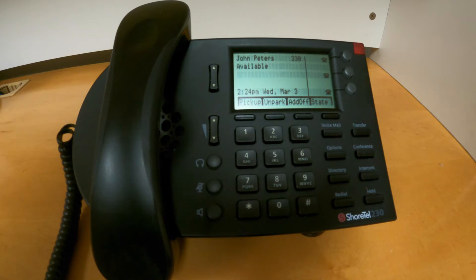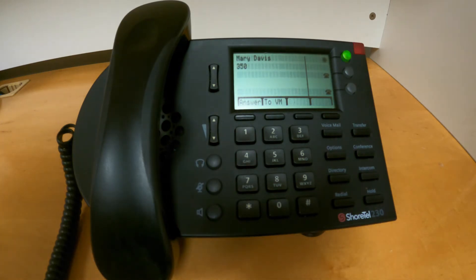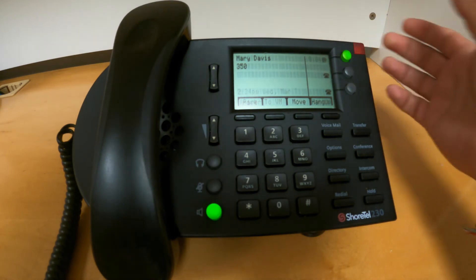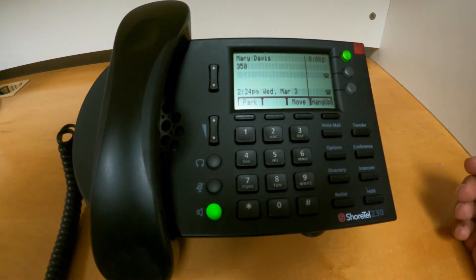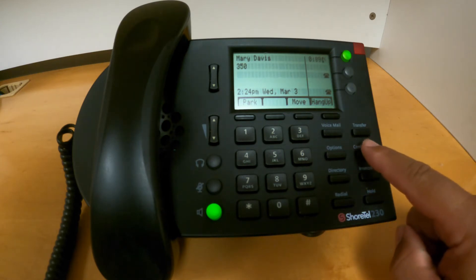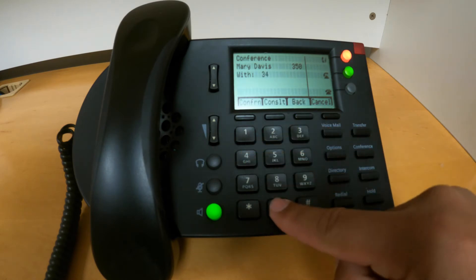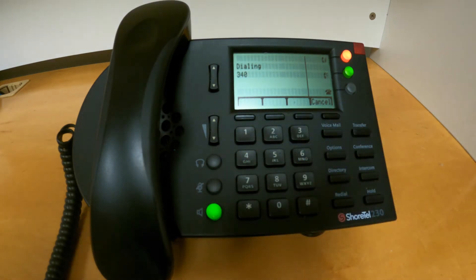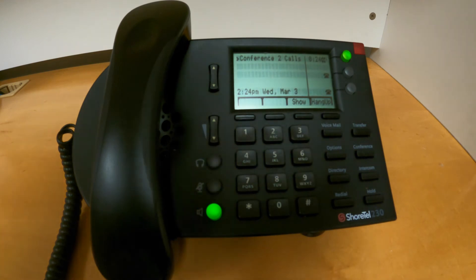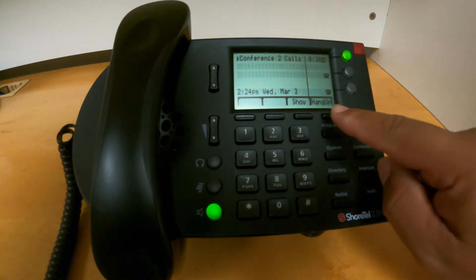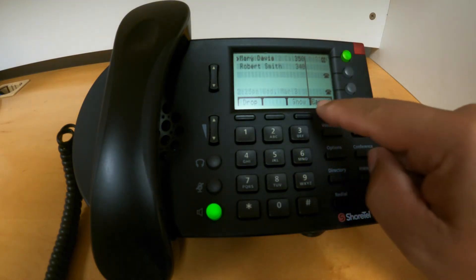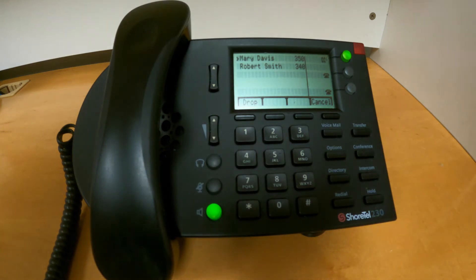How can you execute this? First, let's pick up the call. If I want a blind conferencing, I will press conference, dial the extension of the person I want to bring in, and press conference. Once that person picks up, the system will take those two calls and merge them into one conference call. If I press the button labeled 'show,' it will show me the two people I have on this particular conference call.